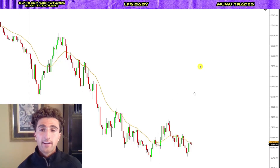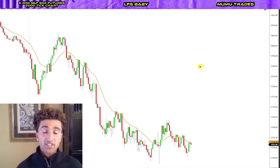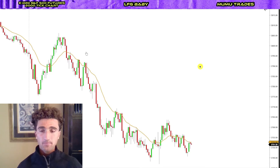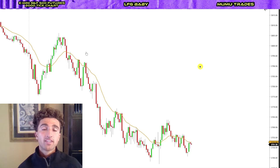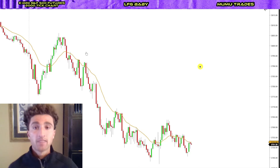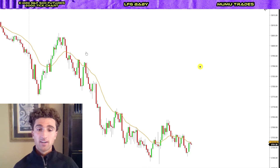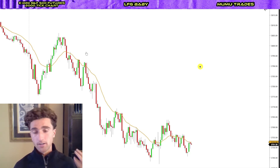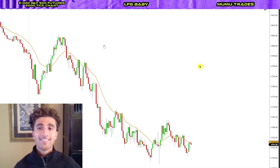All right. So once again, we're looking at S&P 500 futures, but this price action technique that we're going to go over today works for any instrument, any market, regardless of whether it's Forex, futures, stocks, crypto, or options — because price action is king.